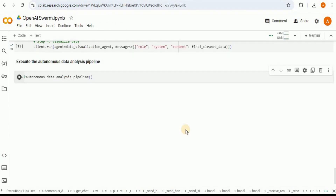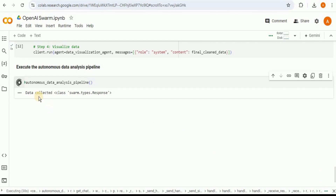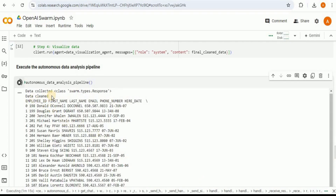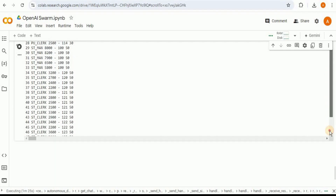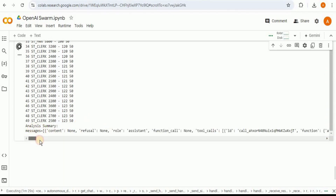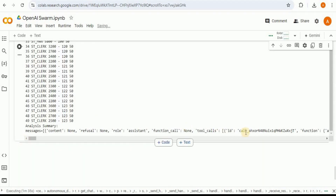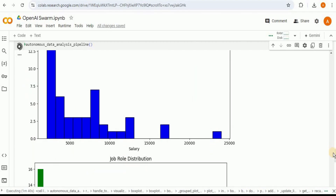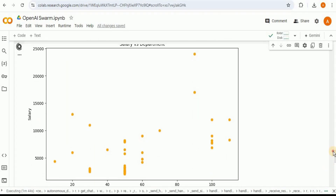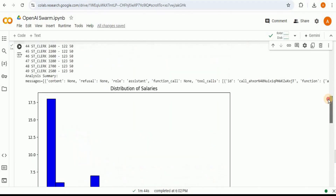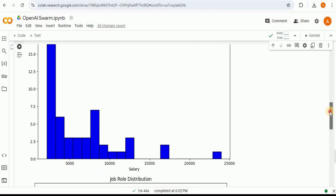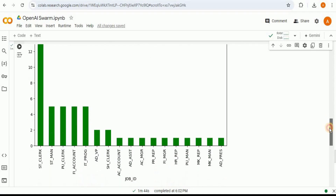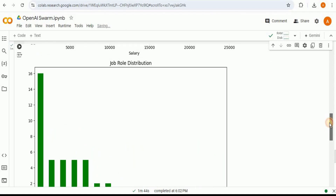Now let's run this — it will take some time to execute. First, we get a message that data has been collected from our CSV file. Then it performs data cleaning and after a while the message confirms data has been cleaned and the clean data is displayed in the output. This clean data is then passed to the data analysis agent, which produces an analysis summary of all the data in the dataset. Then the data is passed to the visualization agent, which starts generating visualizations — first a bar chart showing salary distribution, with salary range on the x-axis and number of employees on the y-axis, then a bar chart for job role distribution.